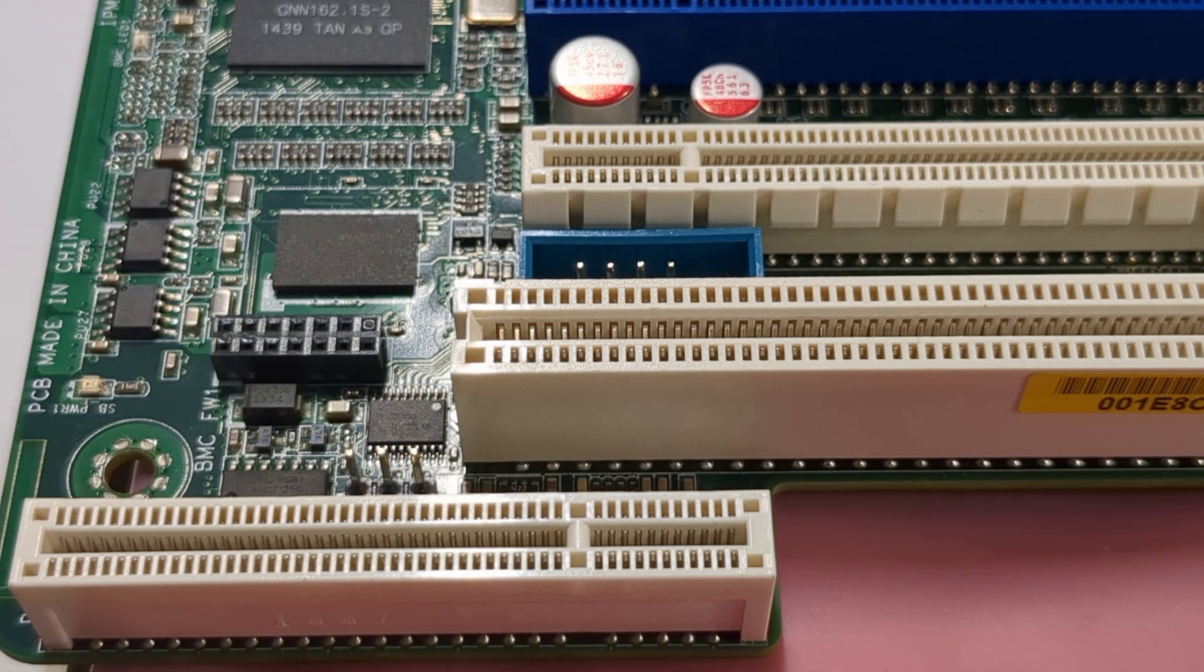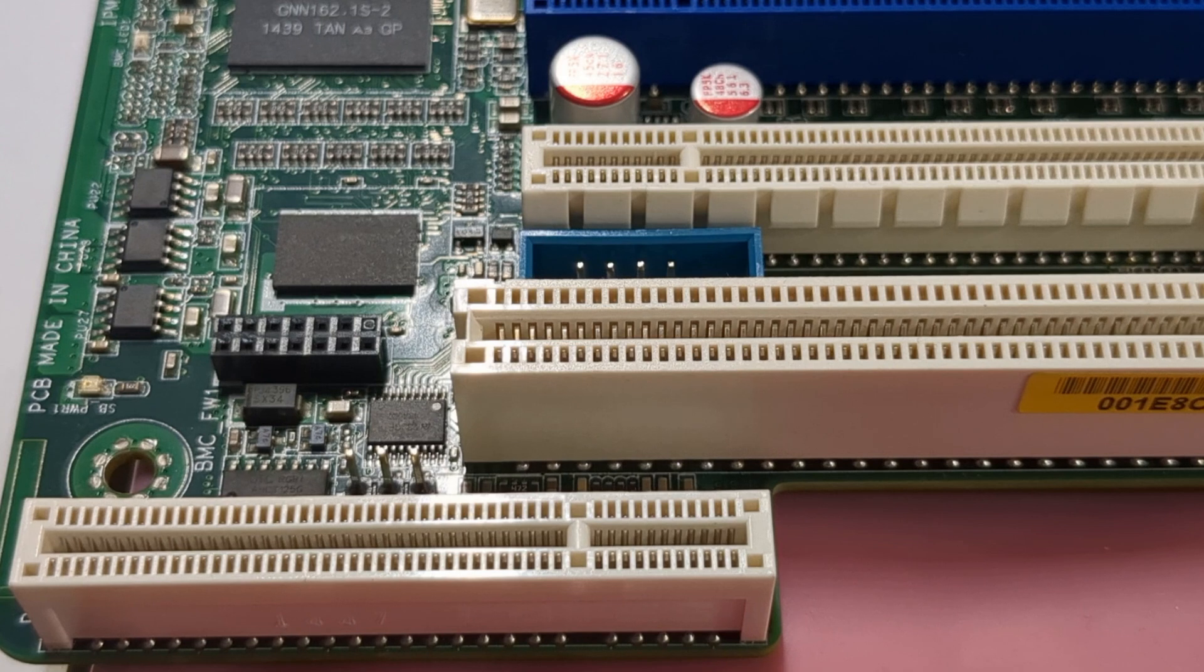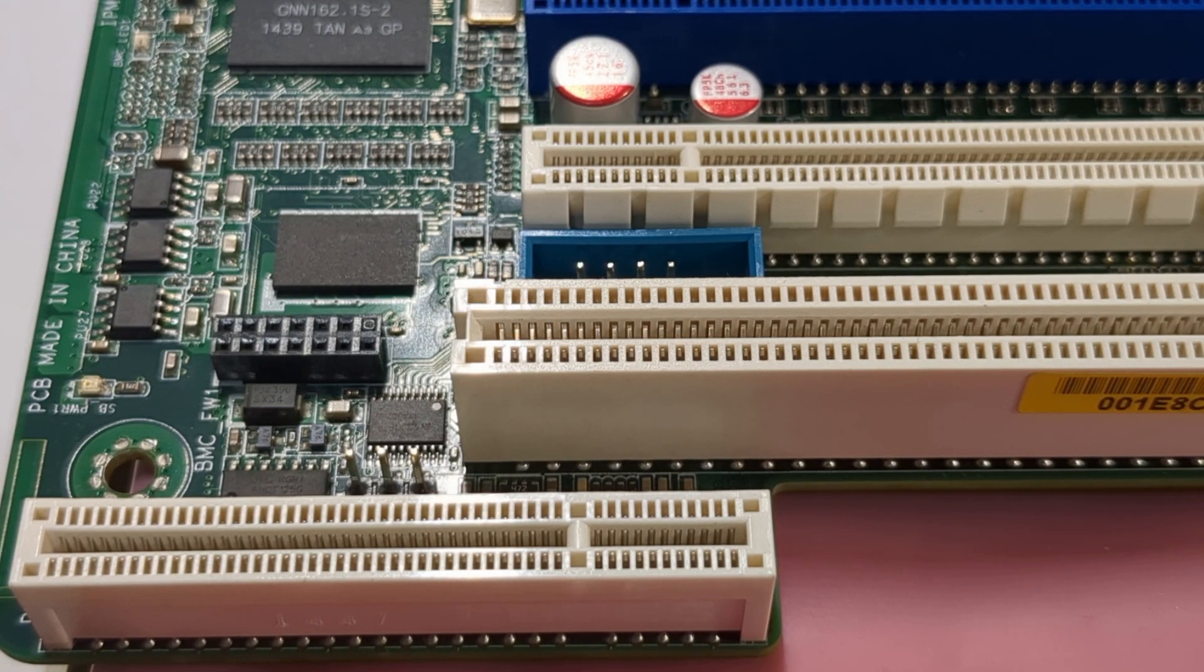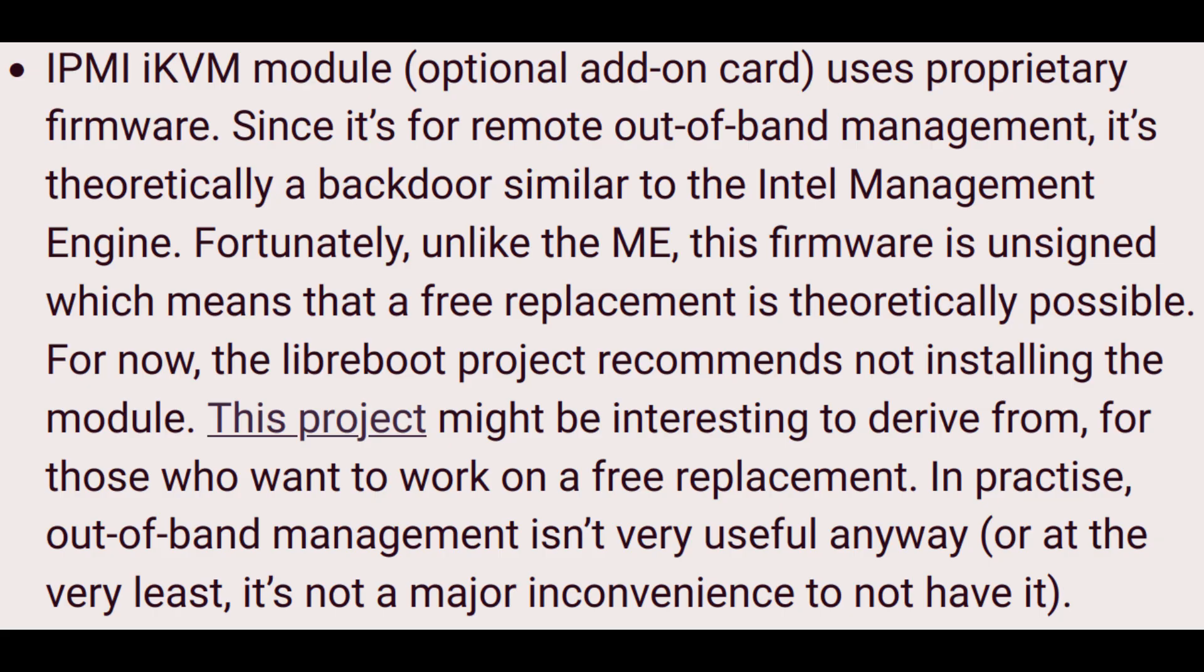As you can see here, I don't have one. You may have one, and if you do, go ahead and remove it. Otherwise, you're ready for the next step. The iKVM also adds a back door similar to the Intel Management Engine, and it also requires proprietary firmware in order to run. So even if LibreBoot did boot with this module on, I would still recommend removing it.